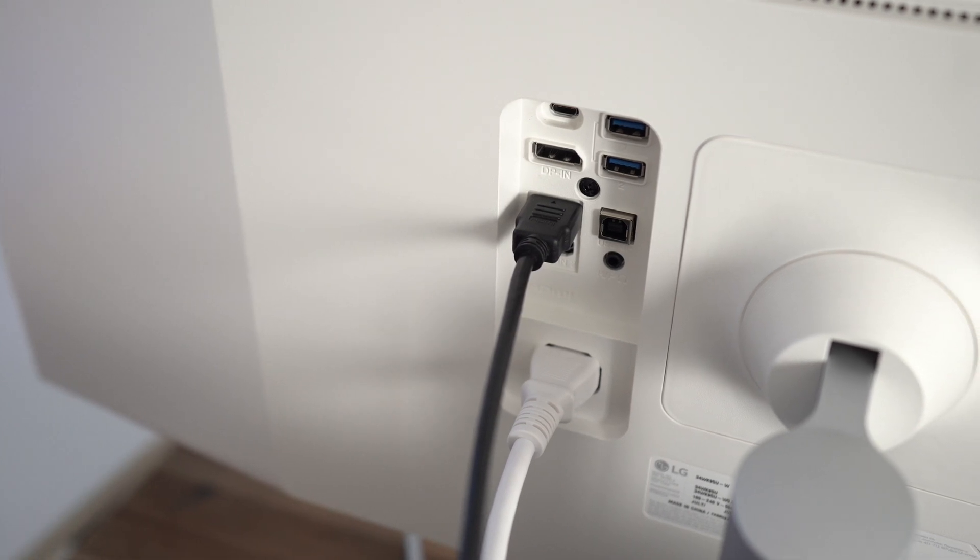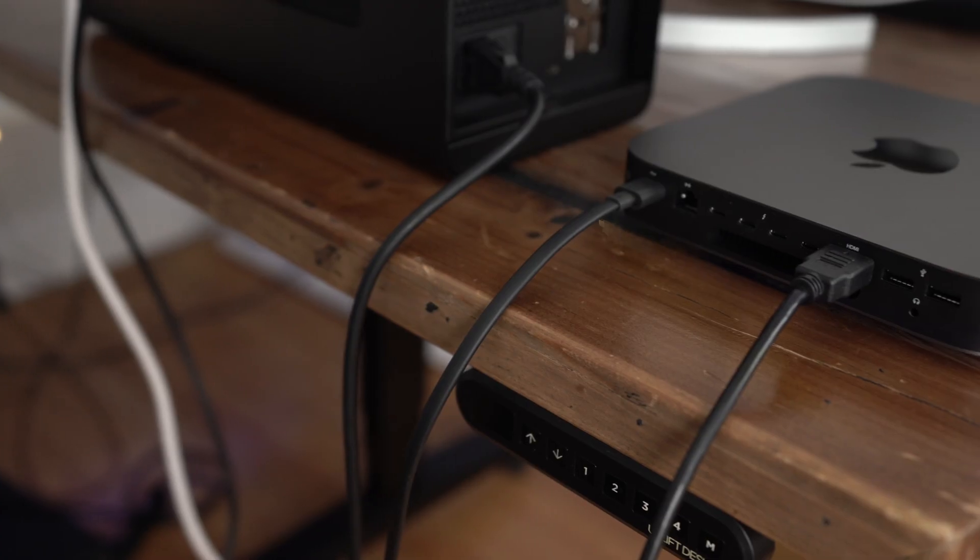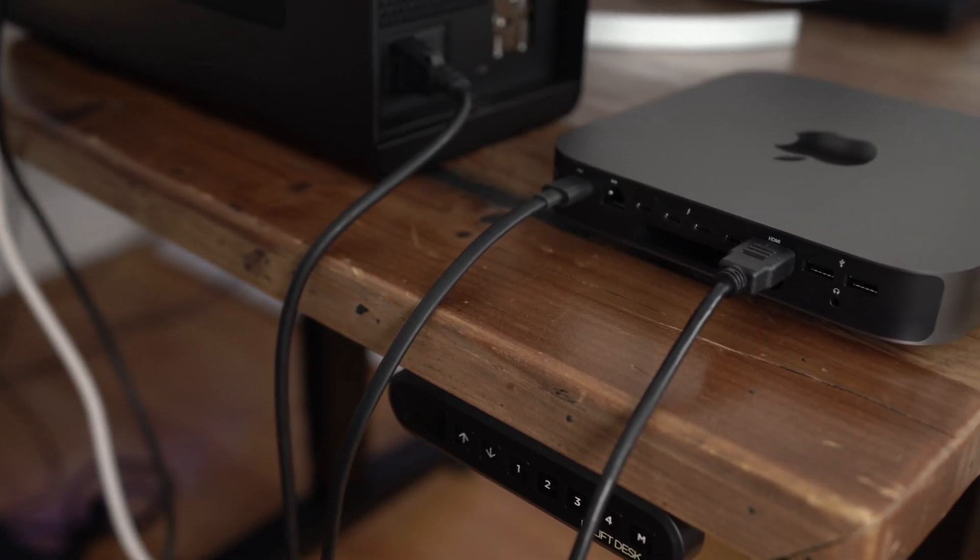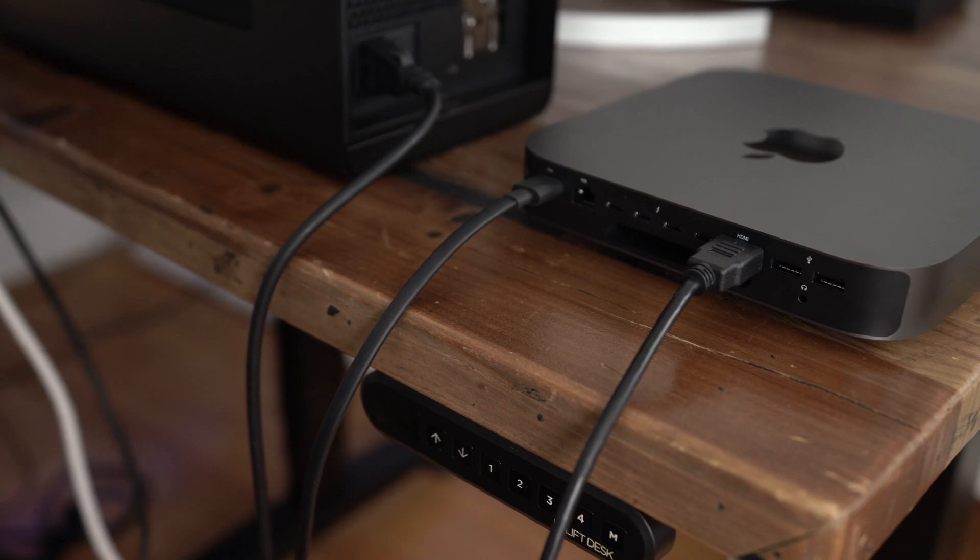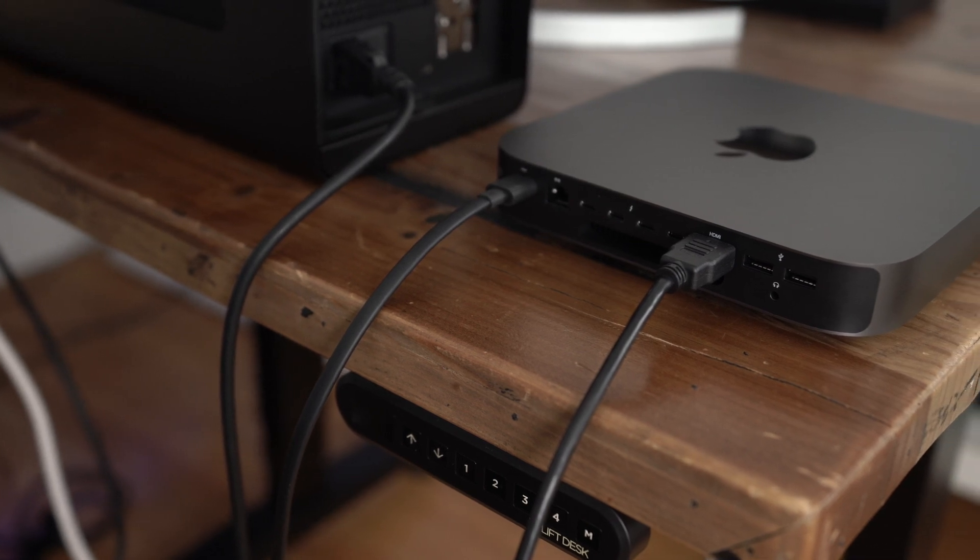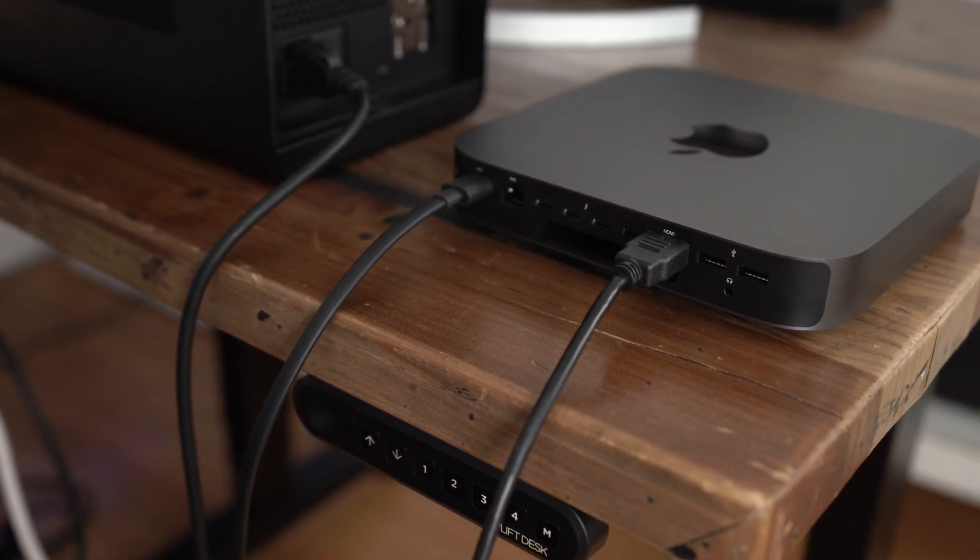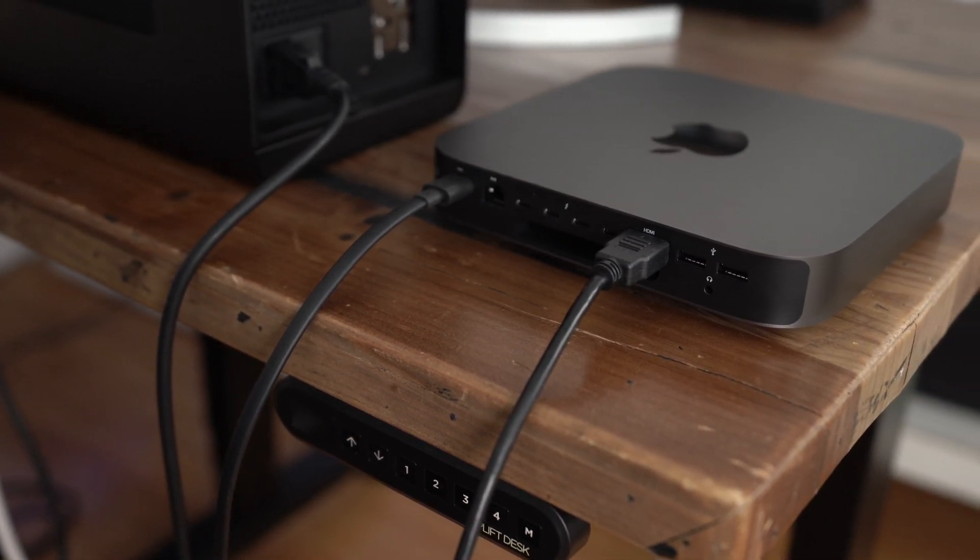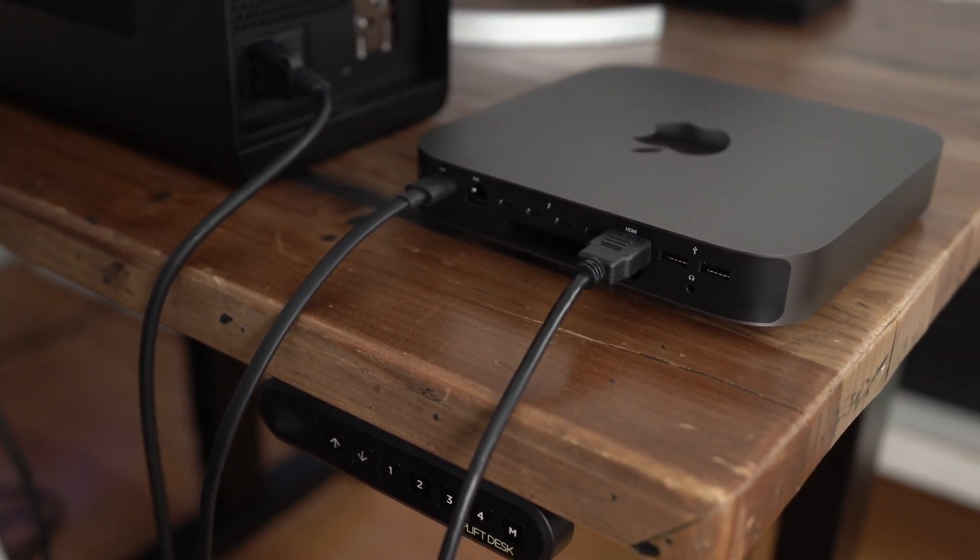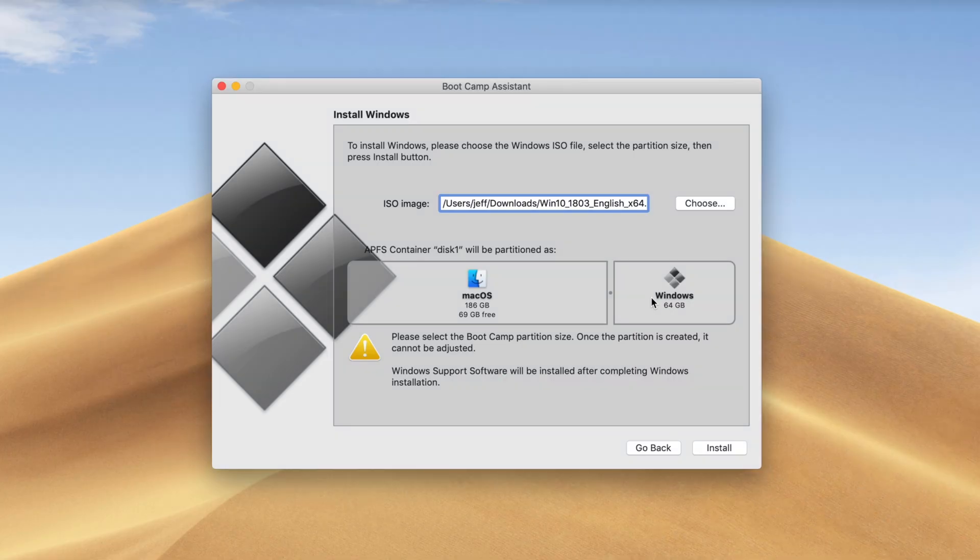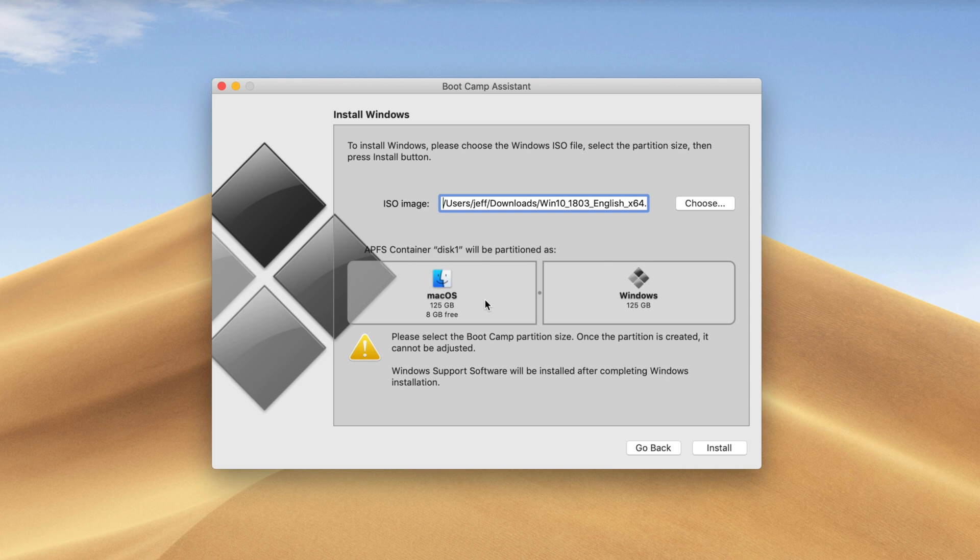So I have the LG Ultra Wide 5K 2K display connected directly to the Mac Mini with an HDMI cable. You need to do this. You need to bypass that eGPU because macOS Mojave does not support NVIDIA GPUs at all. So you won't even be able to see your Mac's display if you try to connect through that eGPU.